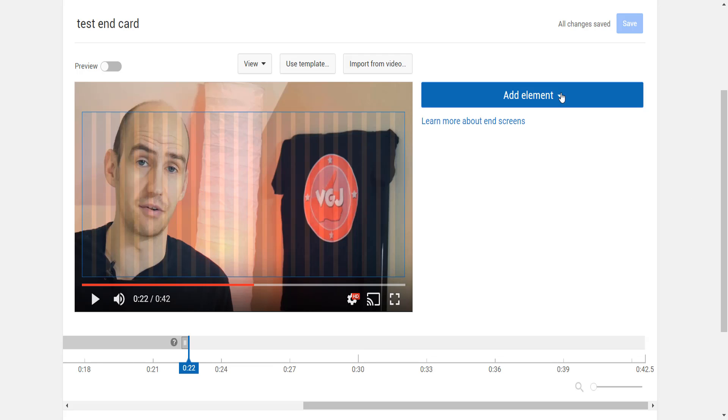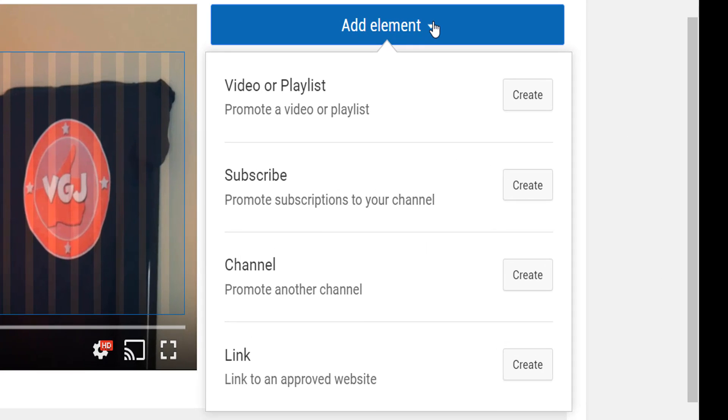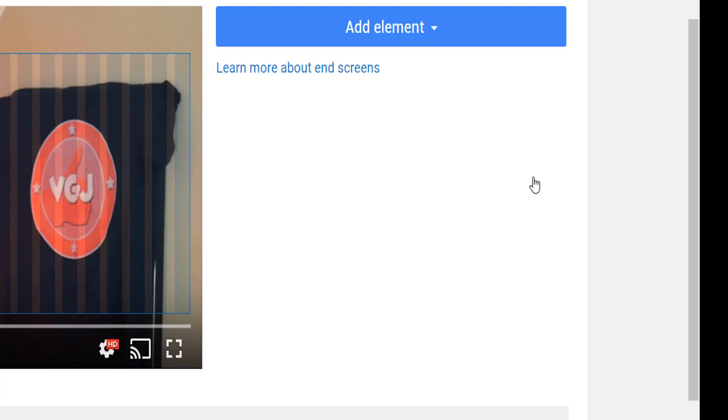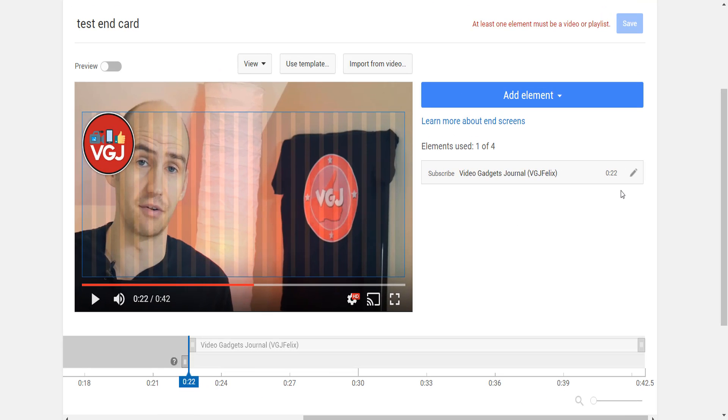To add a card, click add element and choose from videos, subscribe, channel, or link. Let's try subscribe first and see what happens.